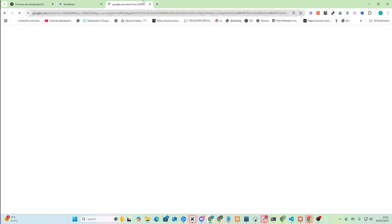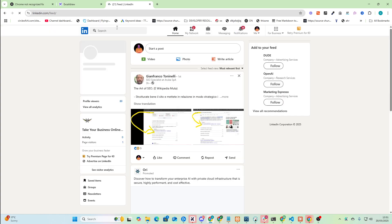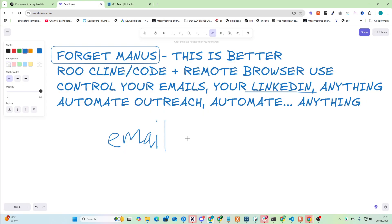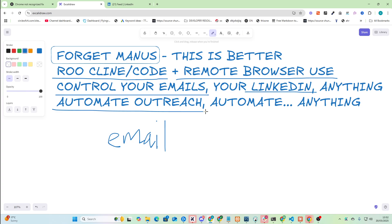So let's just go to my LinkedIn, just make sure I'm logged in here. I actually don't know if I'm logged in, so we'll log in here. There we go, I'm logged in. Now let's see what we can do with this.